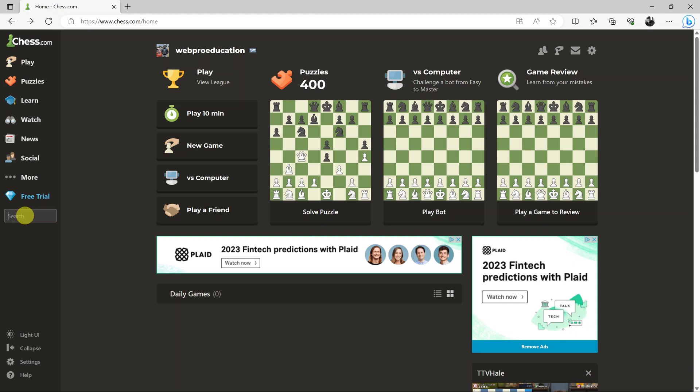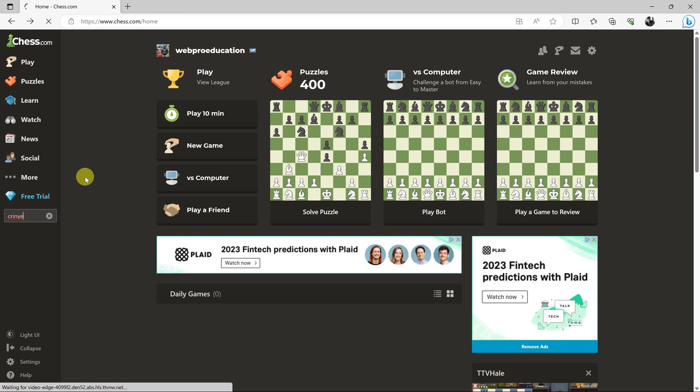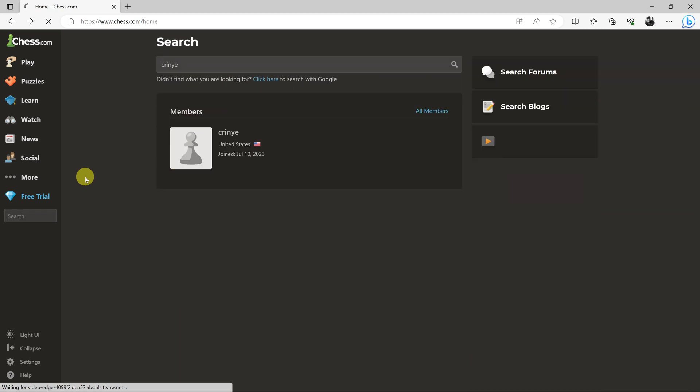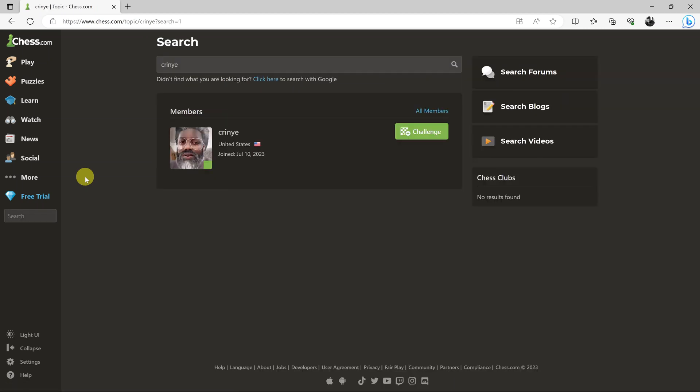Let's say you ask someone their username and they give you their chess.com username. All you have to do is type in the username and hit the search button.